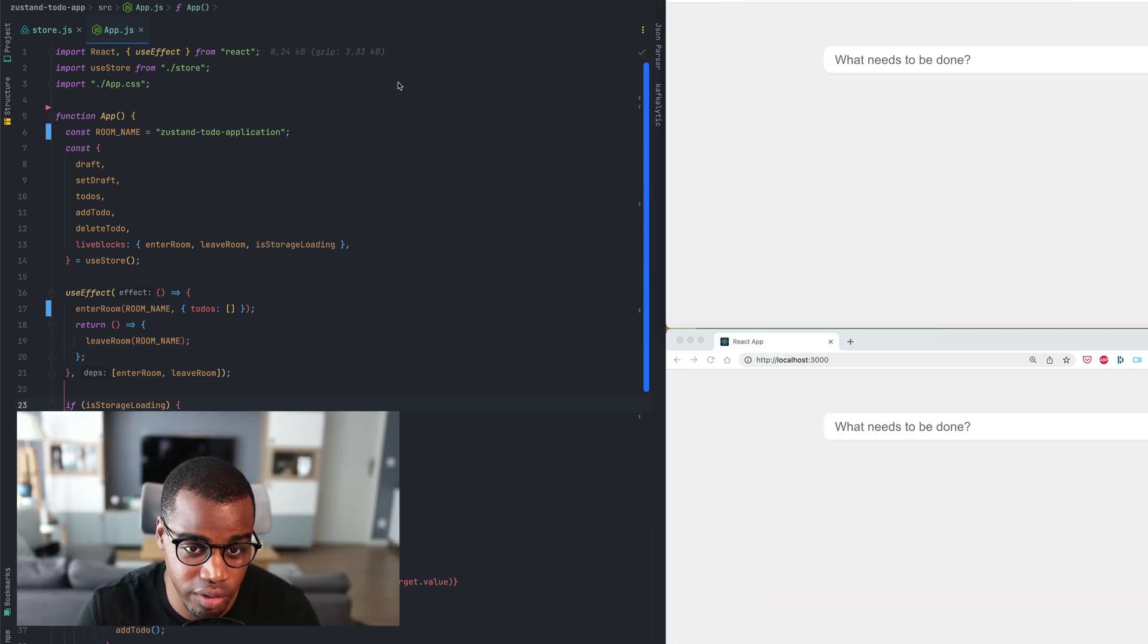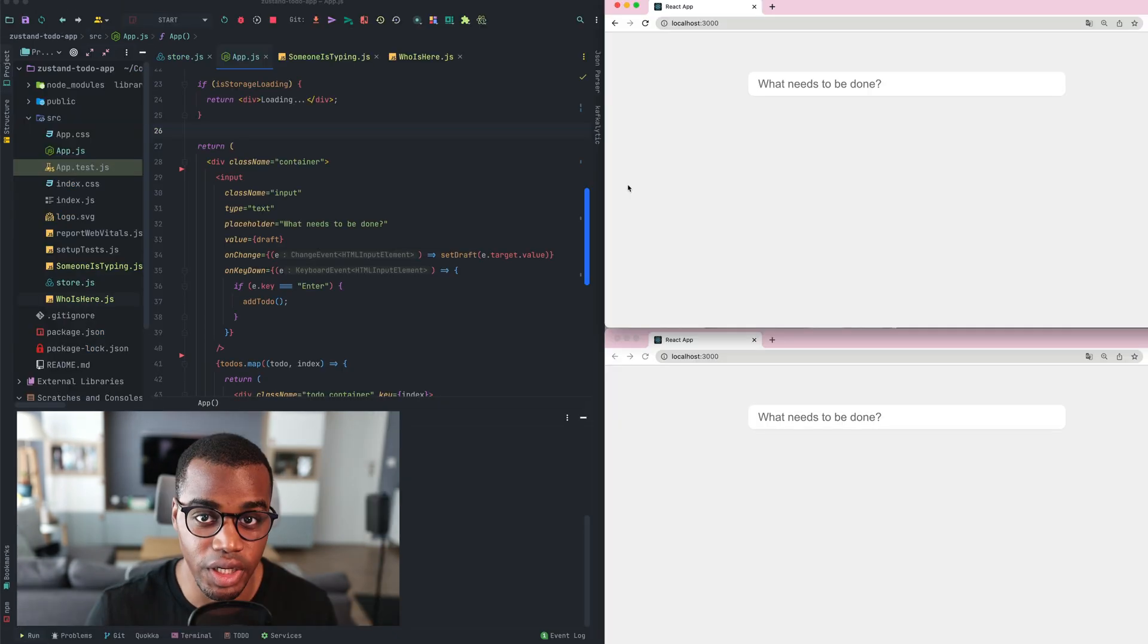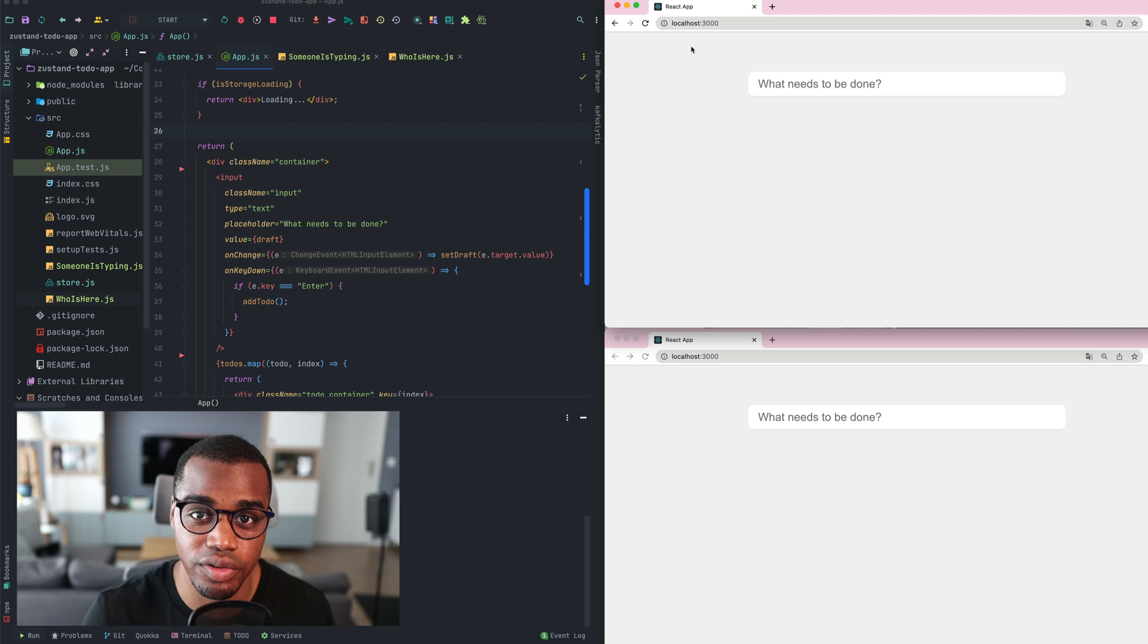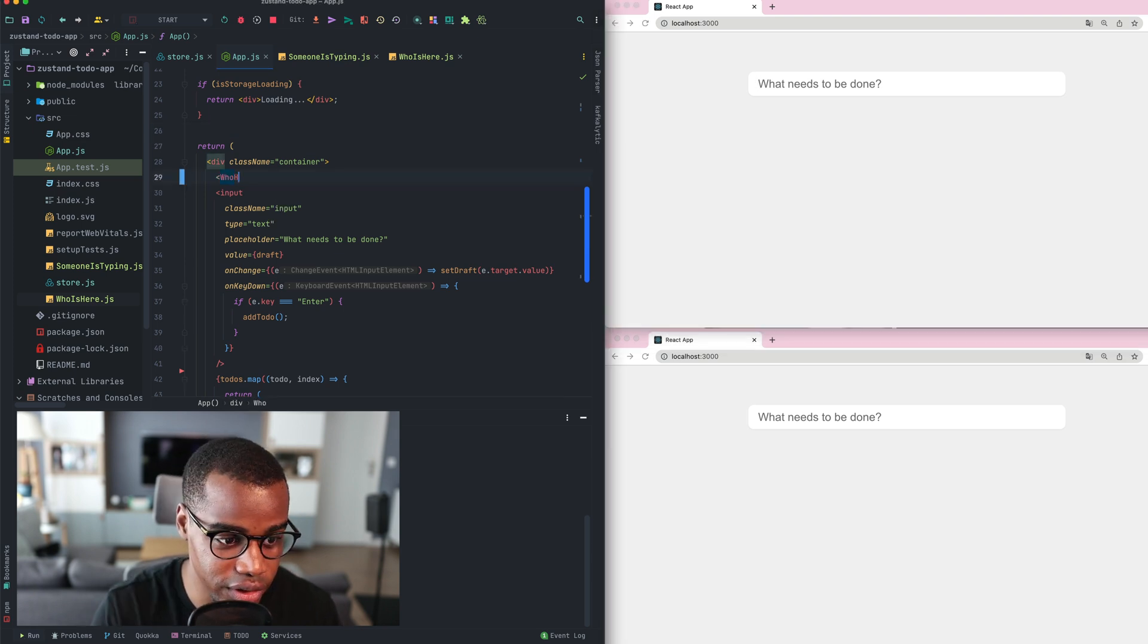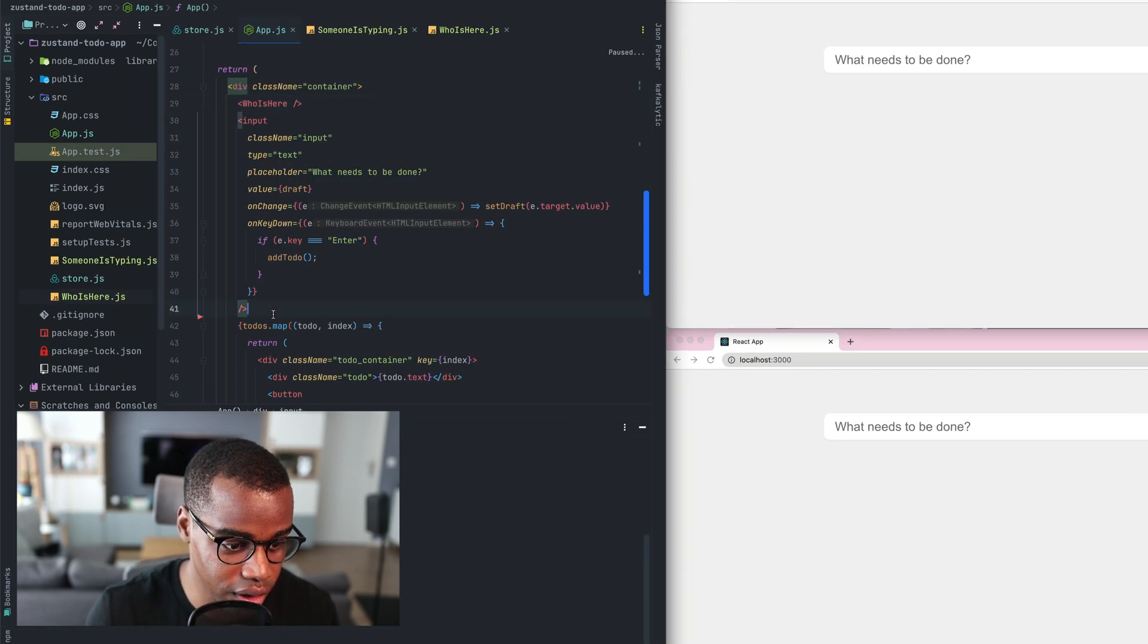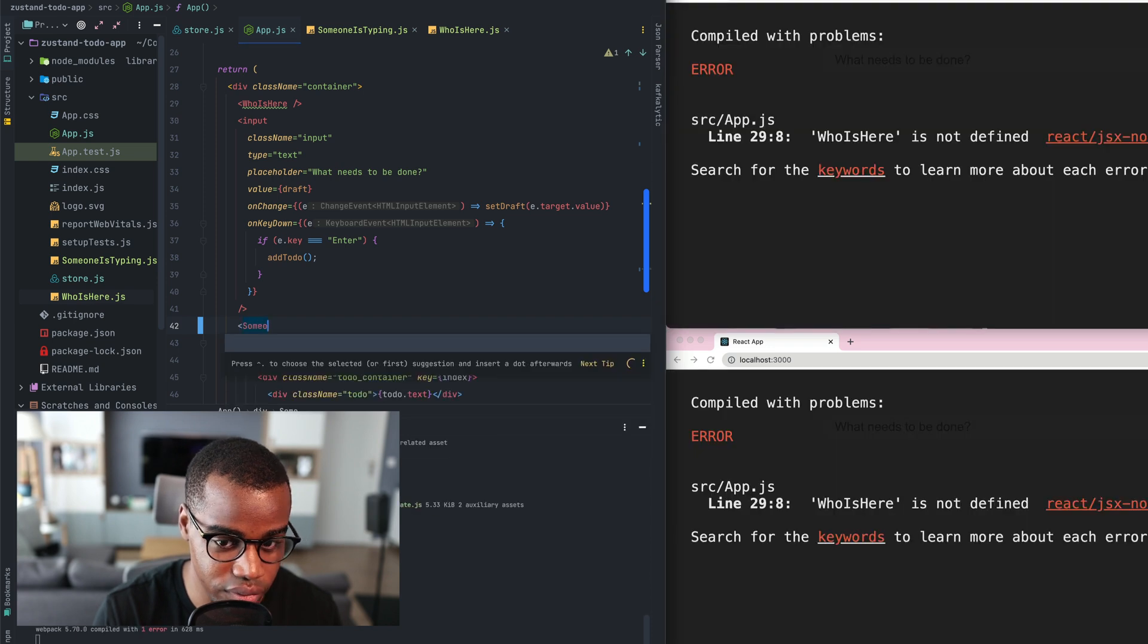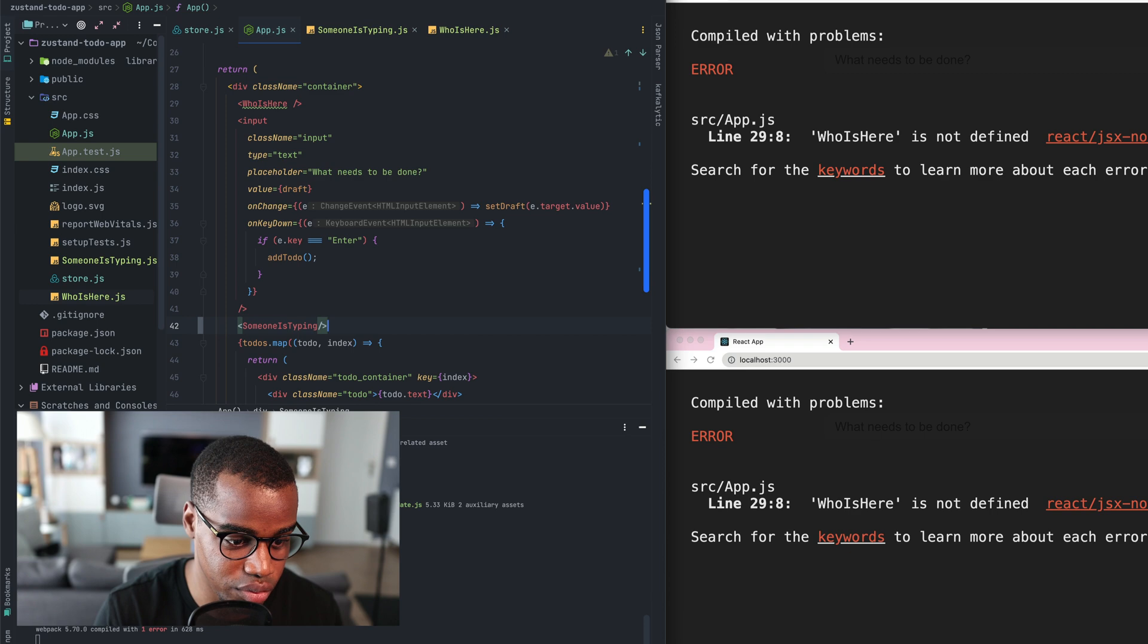So our application just refreshed. The last thing we have to do is to add component that shows who is here in the room, who is here component. And here I will add the someone is typing component.